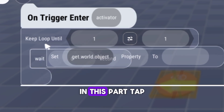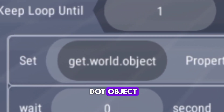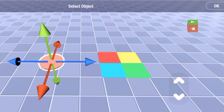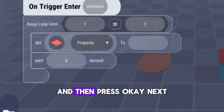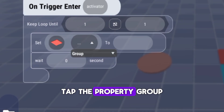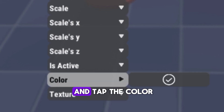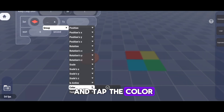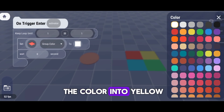In this part, tap the Get.World.Object. And then, select the red square board and then press OK. Next, tap the Properties, Group, and then scroll down and tap the Color. And check.